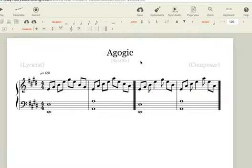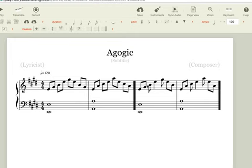What we're going to be talking about today is an agogic accent. So unlike many other accents, this actually doesn't have an accent mark, but what it does is it puts emphasis on a note by extending the time duration.